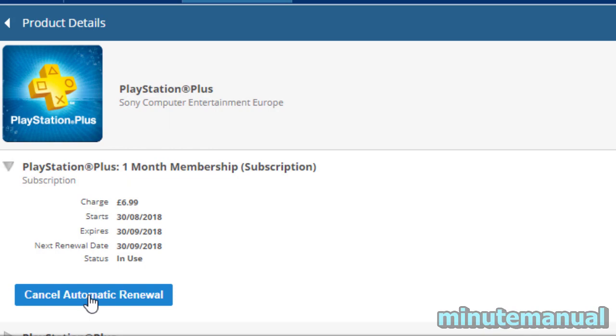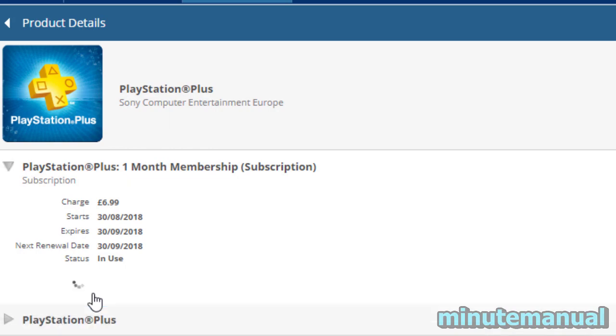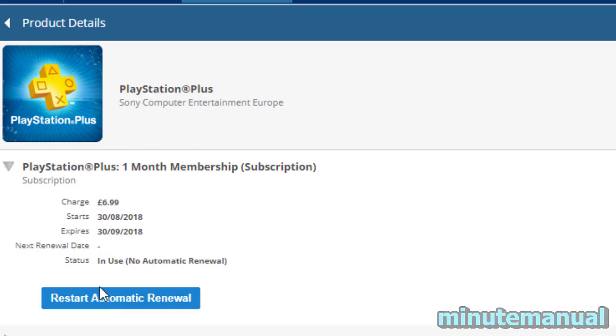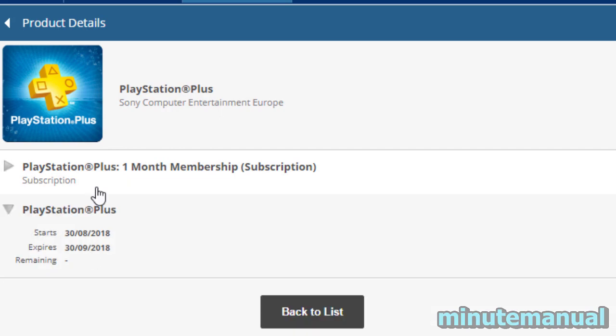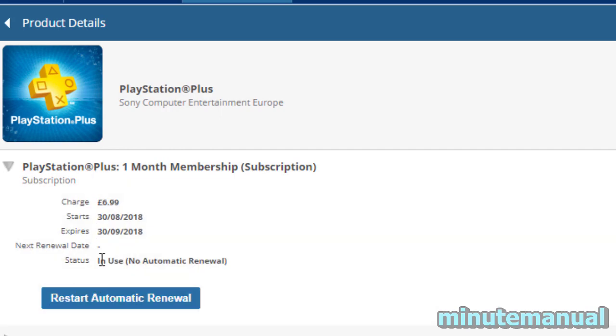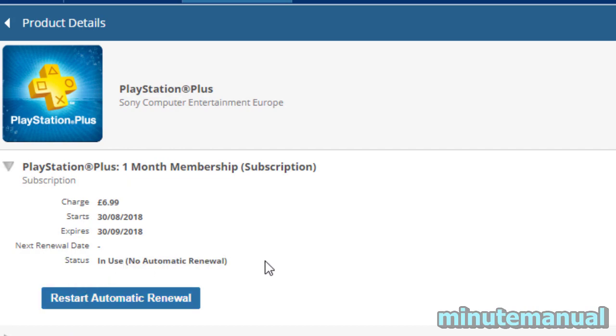Simply click on that, and then you will see the status change from In Use to No Automatic Renewal. You will also see the date on which it expires. For me, it is the 30th of September 2018.